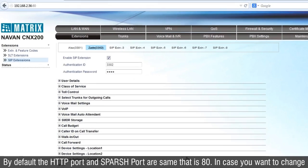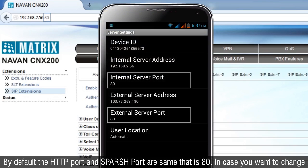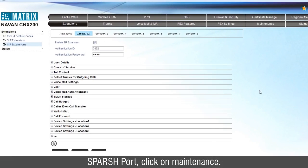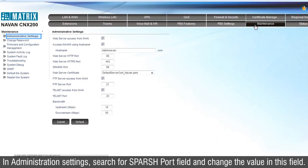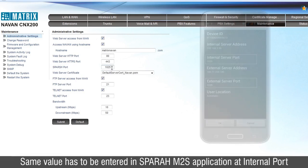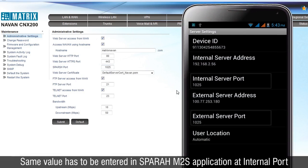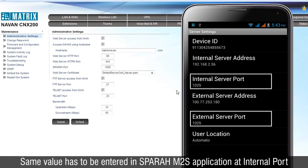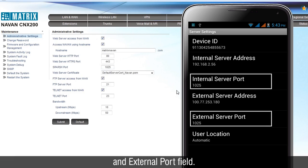By default, the HTTP port and Sparsh Port are the same, that is 80. In case you want to change the Sparsh Port, click on Maintenance. In Administration Settings, search for the Sparsh Port field and change the value. The same value has to be entered in the Sparsh M2S application at the Internal Port and External Port fields.